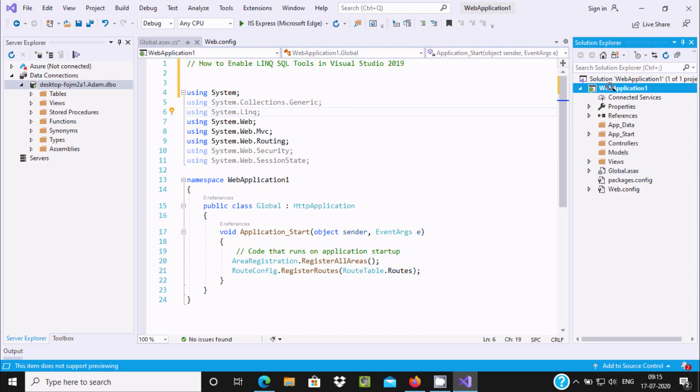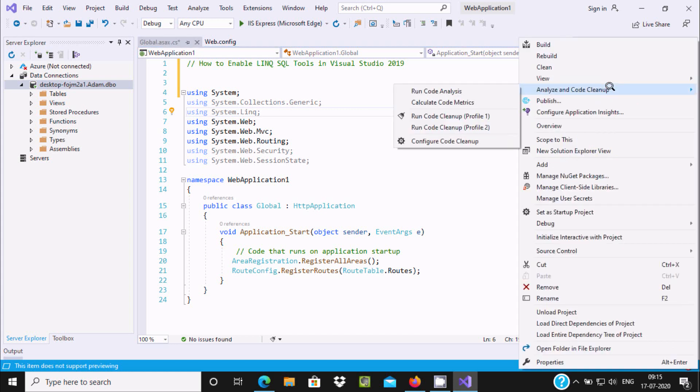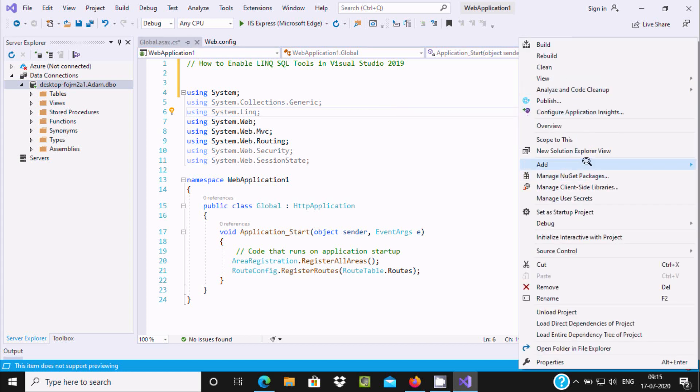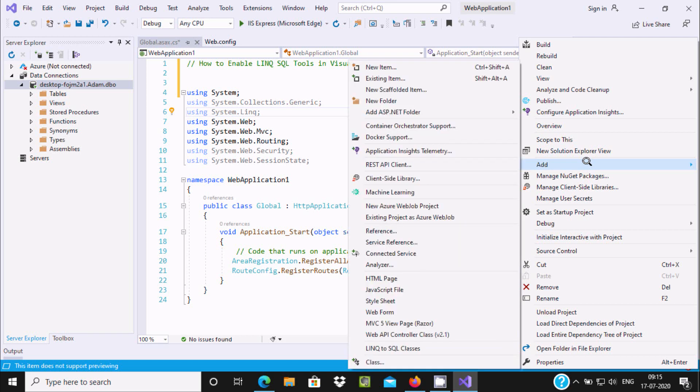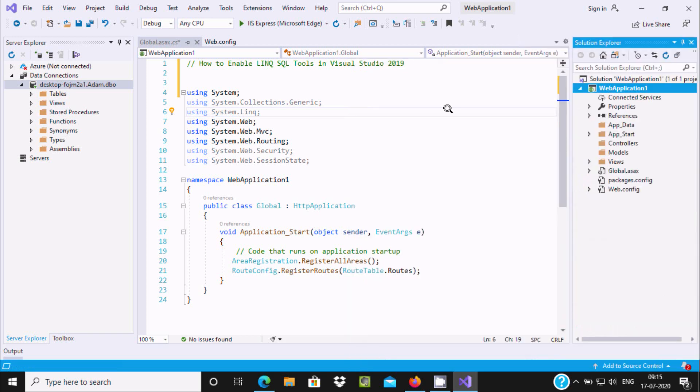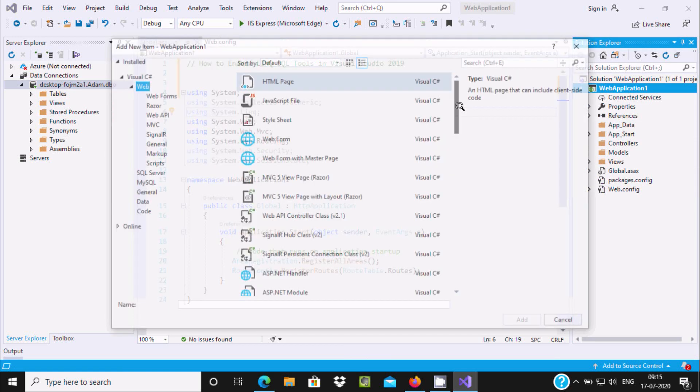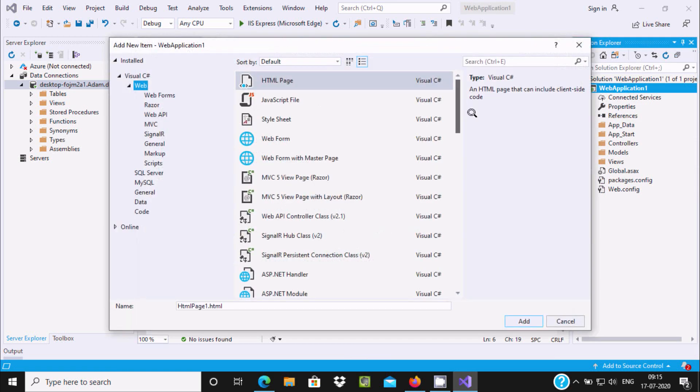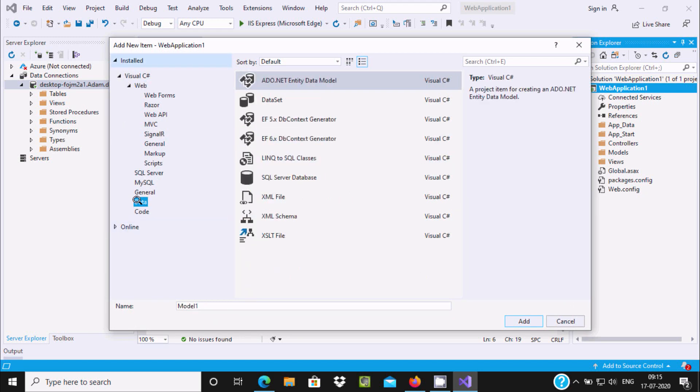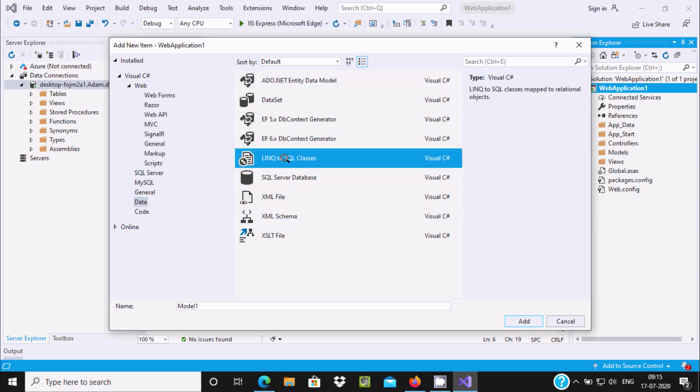When you install this option, right-click on the project and select Add, then New Item. Let's go to Data and here you can see the LINQ to SQL class.